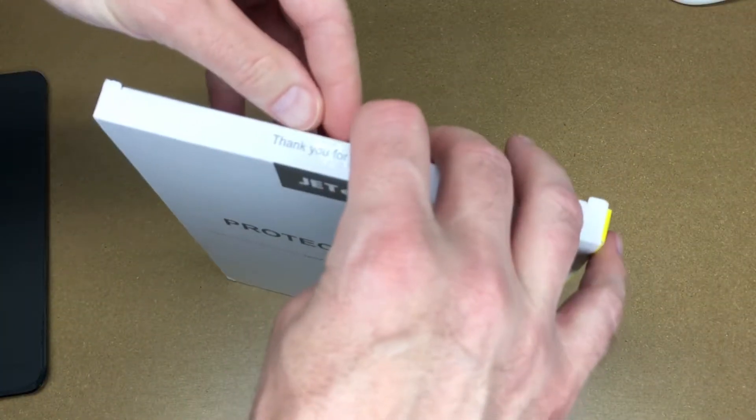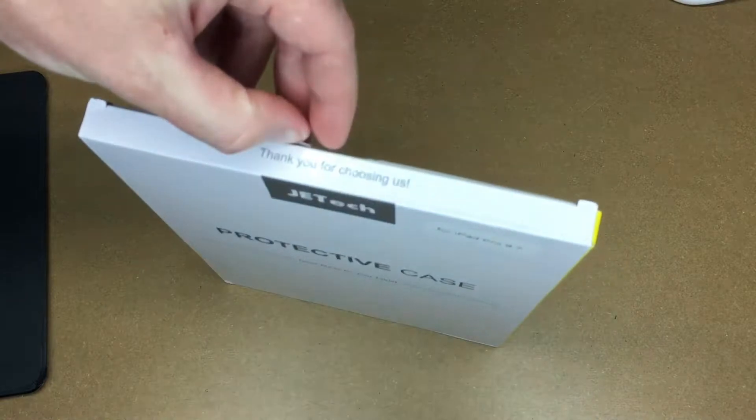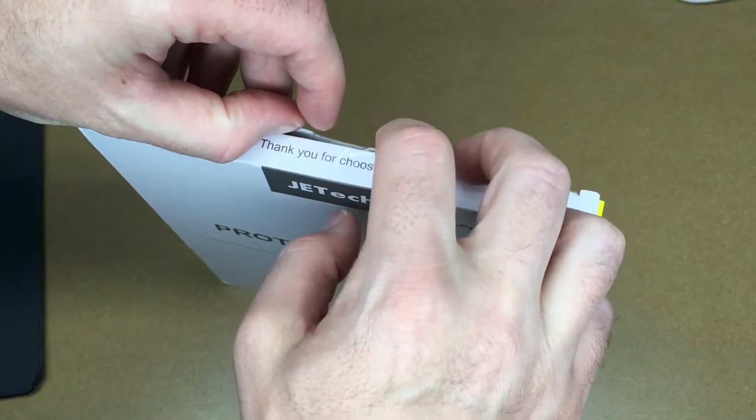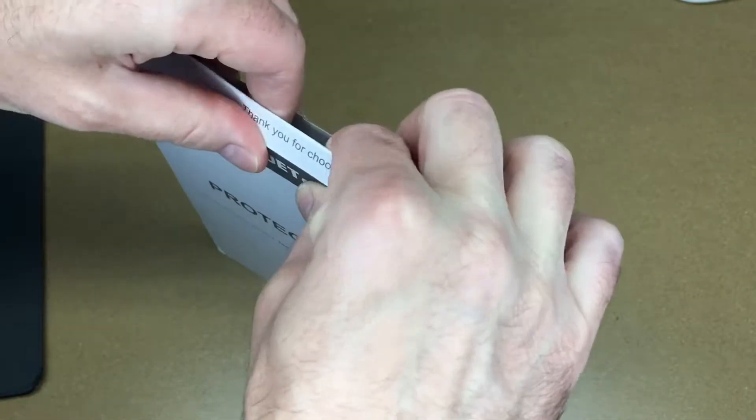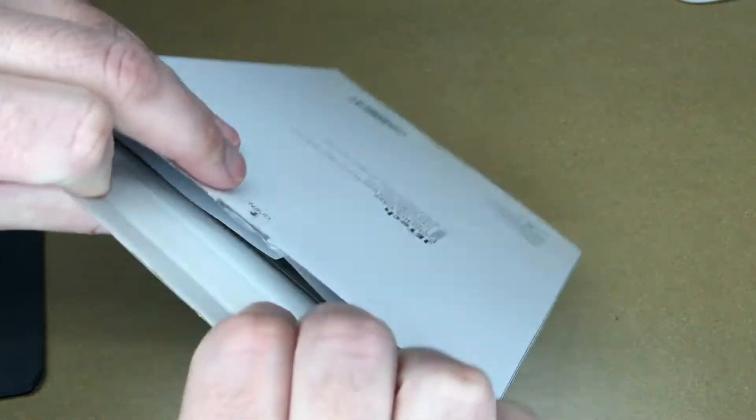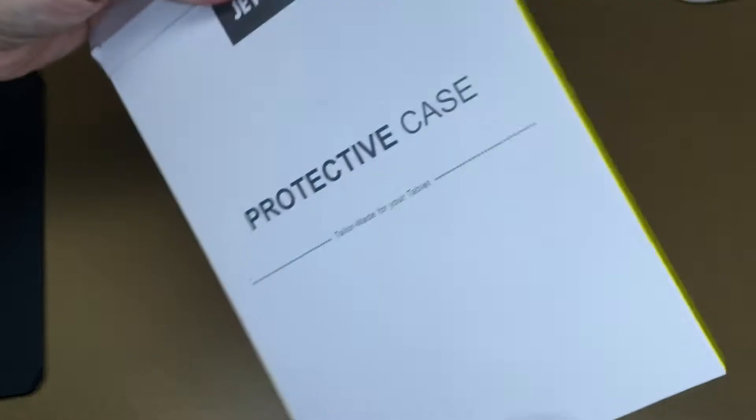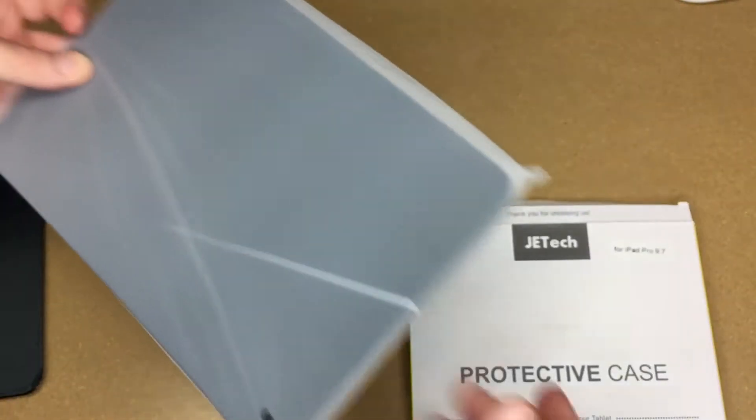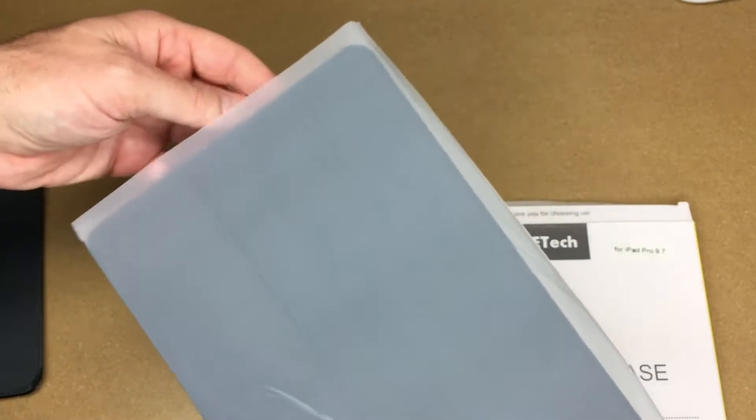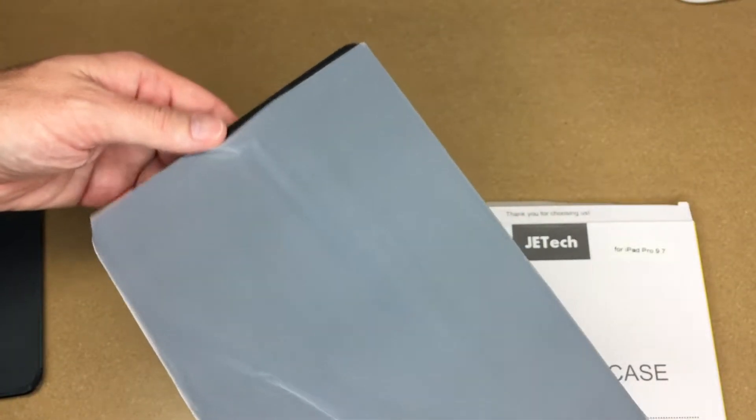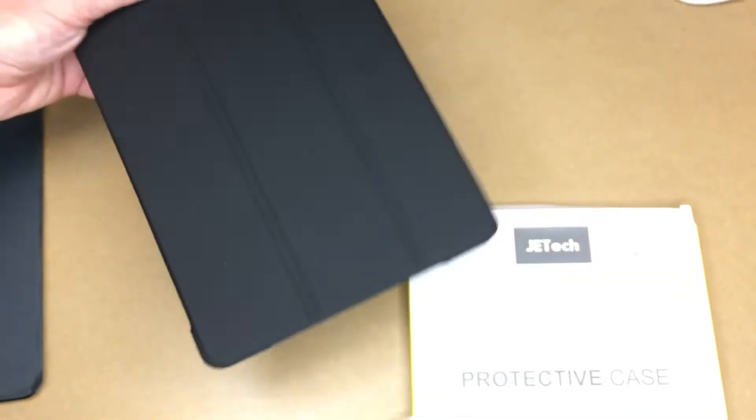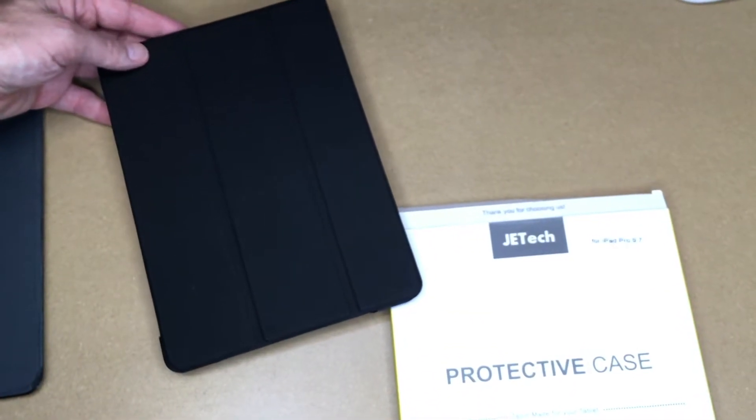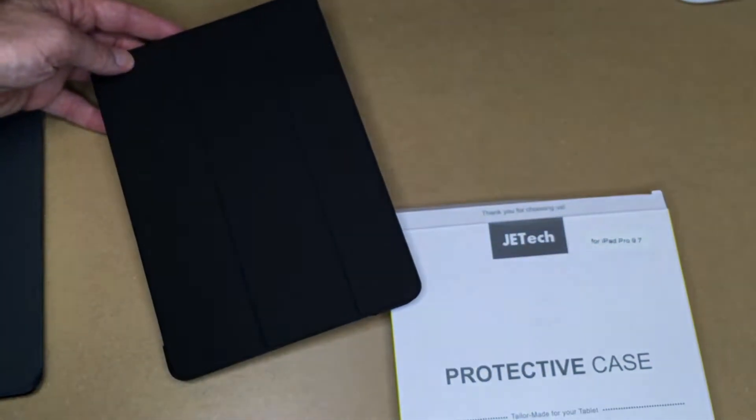This is a very minimal case. It has a shell on the backside and a cover for the screen. I don't tend to drop my iPads, so it doesn't provide that level of protection. It mostly just keeps it from getting scratched.